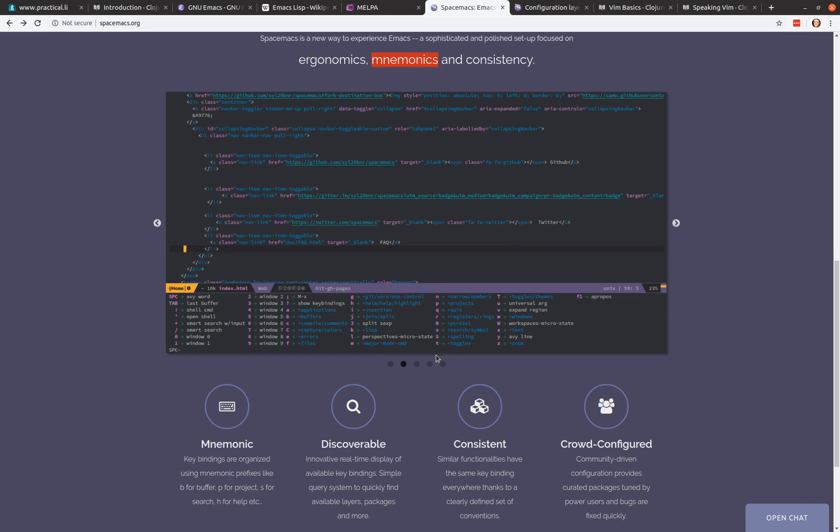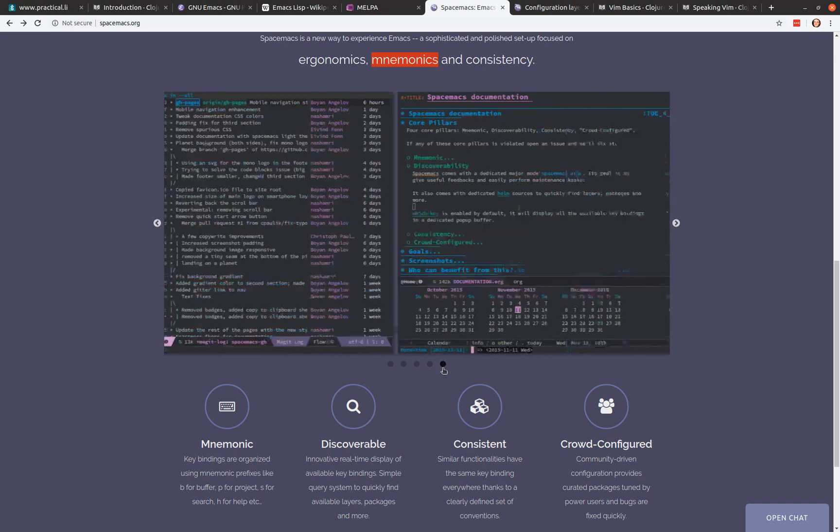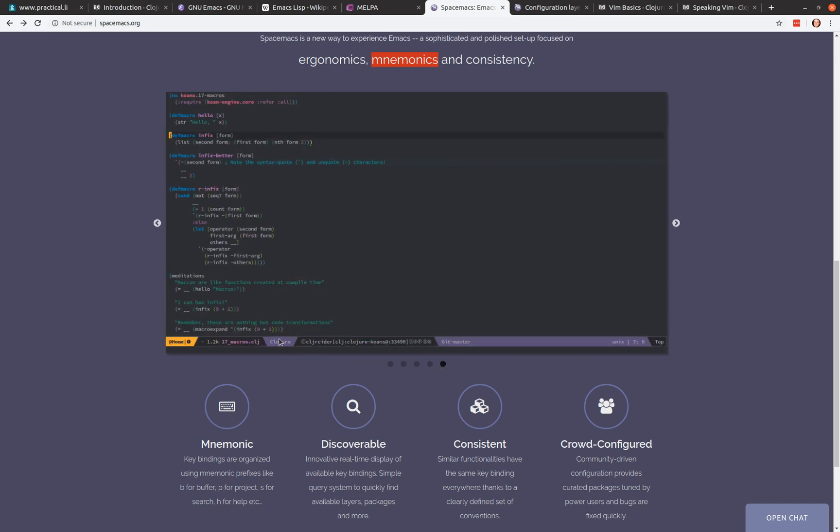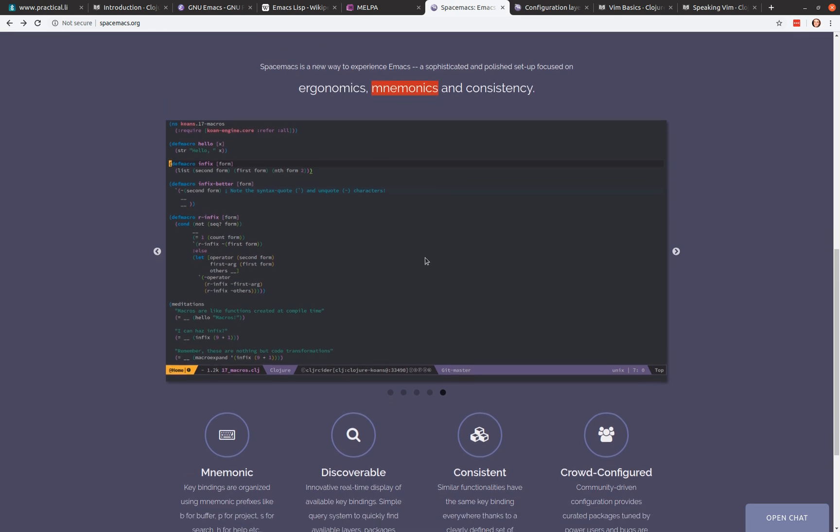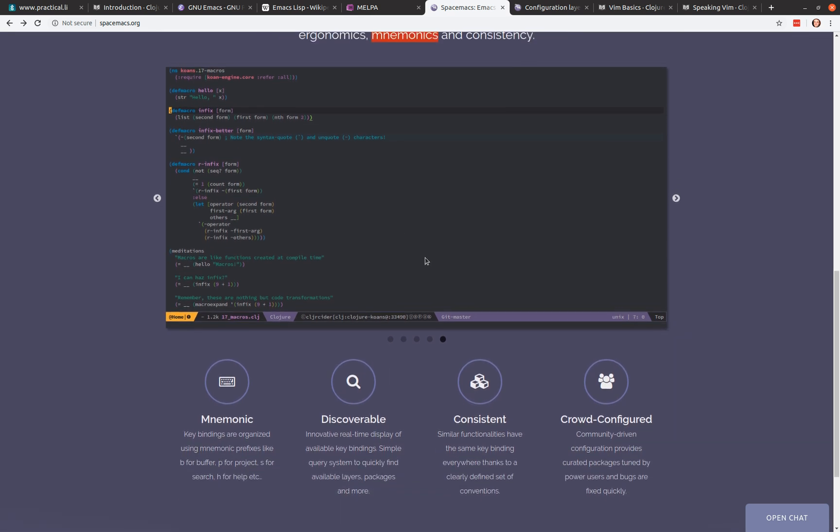And so for closure specifically, there's a closure mode. So it gives you all the closure specific syntax highlighting. When you evaluate in closure, then it's evaluating using the cider repl. If you were evaluating elisp, then it would be using the elisp repl and so on. But it's the same kind of commands. So it's very easy to jump between two different languages, two different kind of setups and use the same key bindings and menu system.